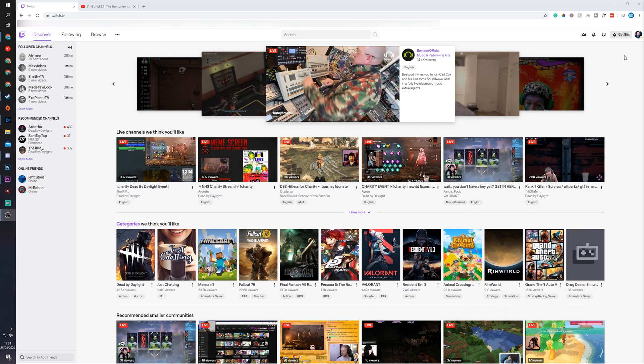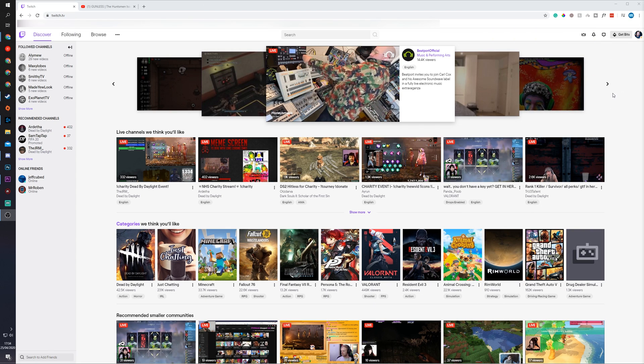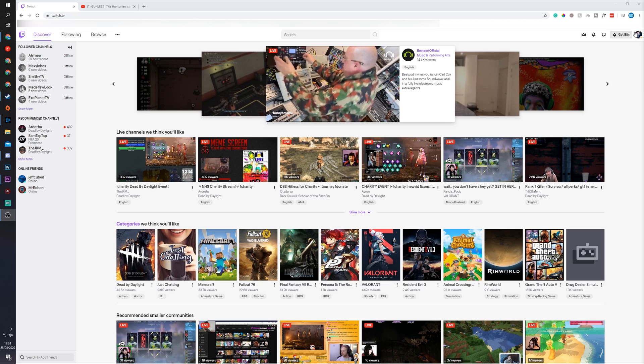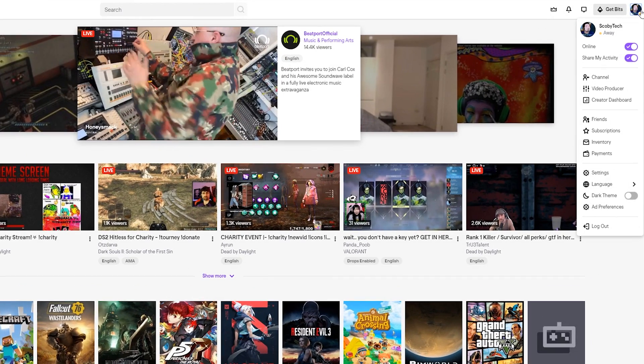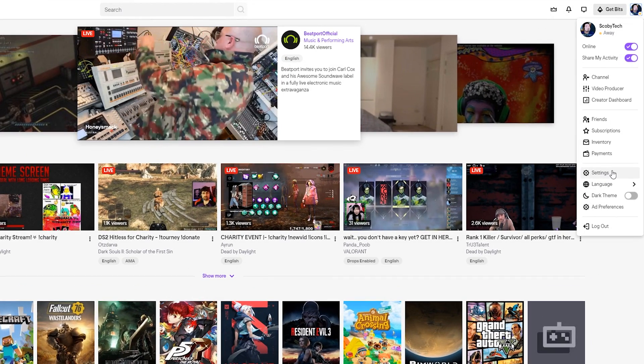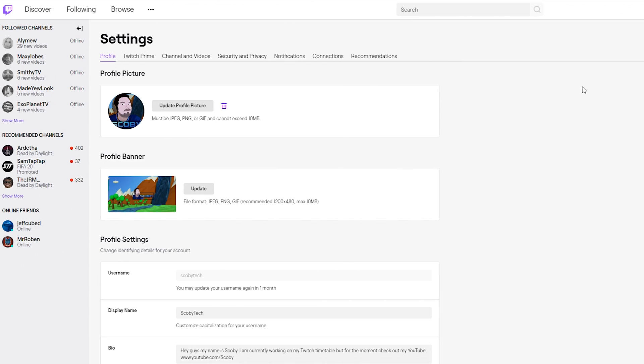So first thing you need to do is open up the Twitch website and be logged in. From this point what we're going to be doing is clicking on your profile on the top right and we're going to be looking for the Settings option right here. When we click this open we'll first be brought to our profile settings.